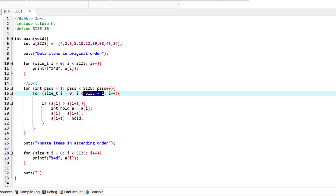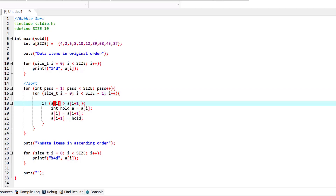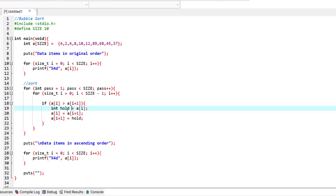For each pass, we start from index zero and go until size minus one. For each element, suppose we start from index zero — we check if index zero is greater than the element in front of it, index one. If index zero is greater than index one, meaning four is greater than two, we store the value of index zero into a temporary variable called hold, storing the value four.